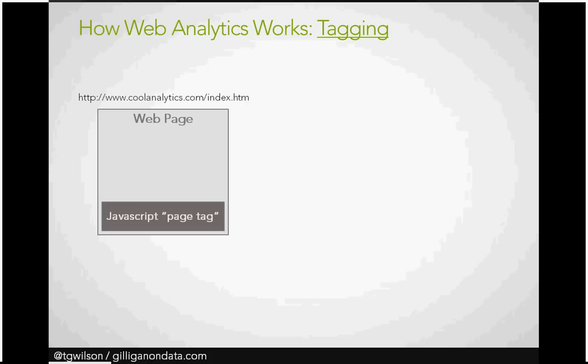So, if you have a web page — let's say it's coolanalytics.com/index.htm — on that web page you can drop a page tag. It's JavaScript. JavaScript is able to do some dynamic things. It's kind of smart, kind of a mini coding language. It can read information and do things.